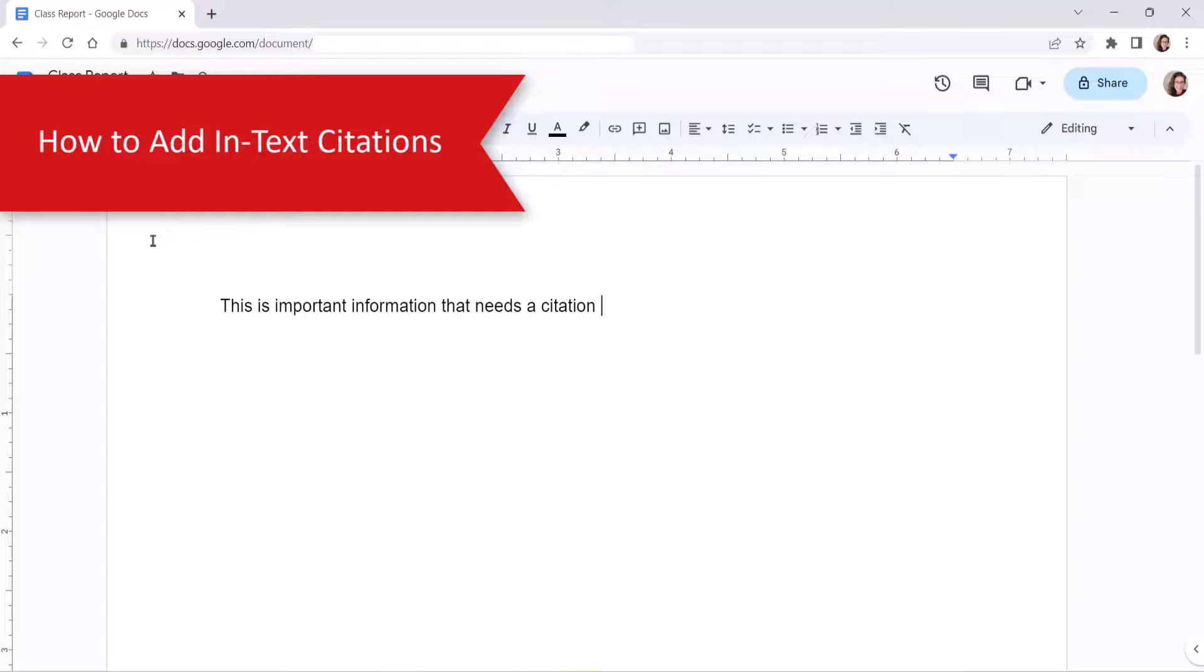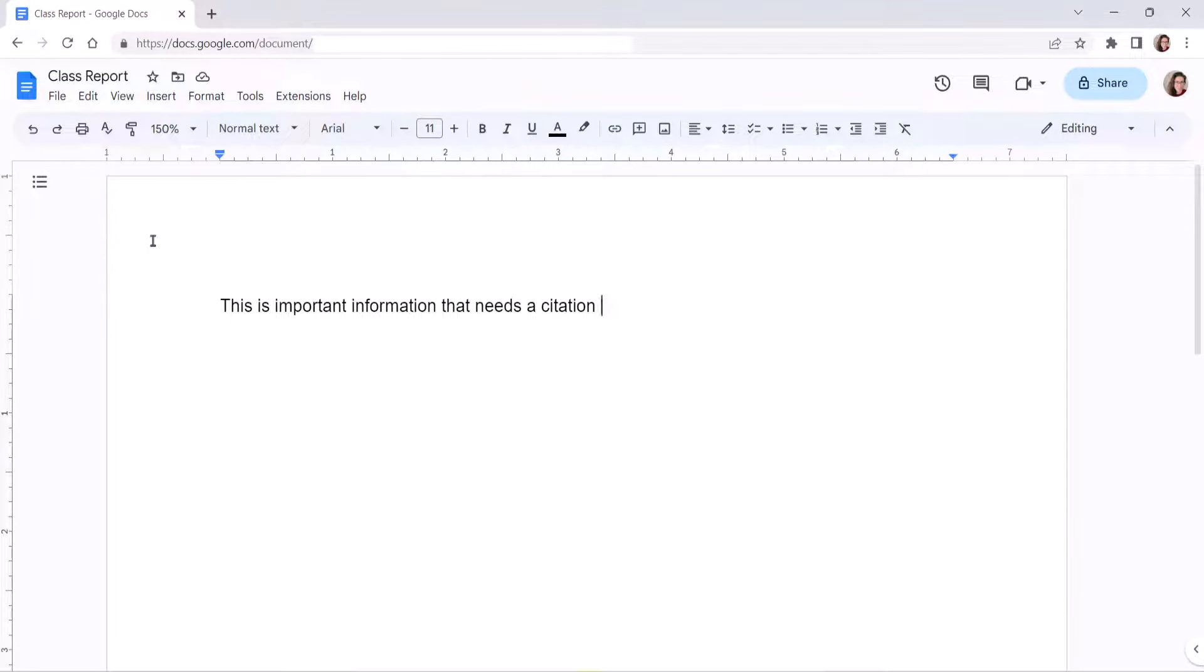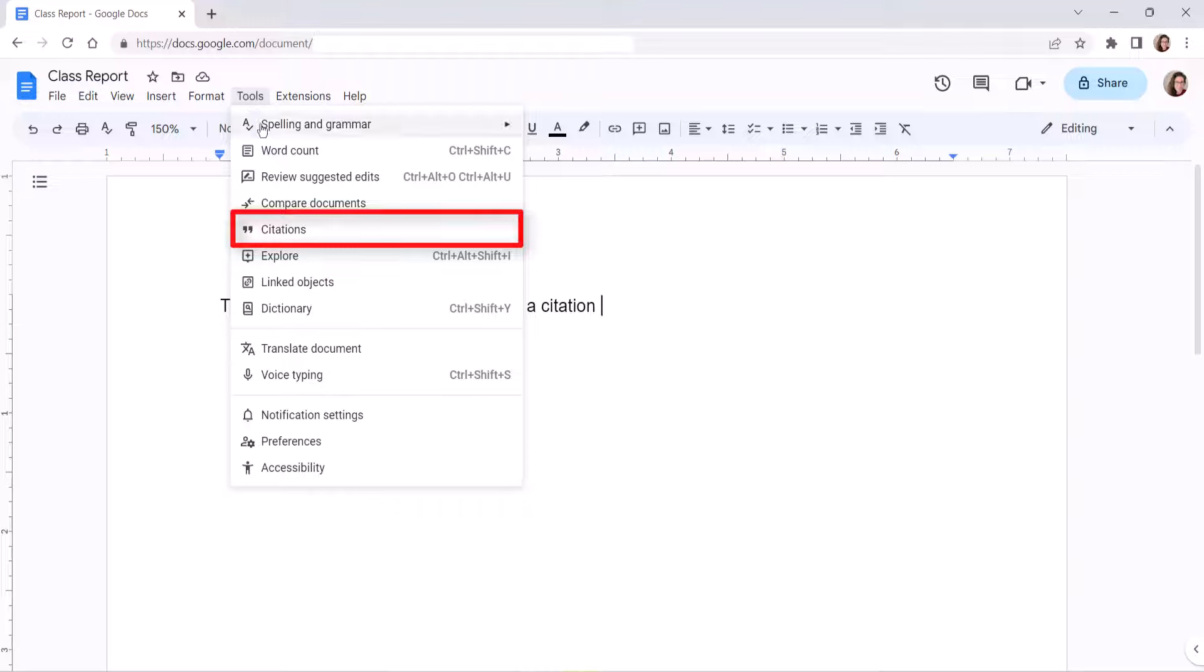Now we're going to add in-text citations. If the citation sidebar is not visible, select the Tools menu, followed by Citations from the drop-down menu.